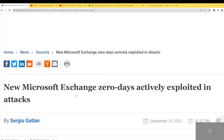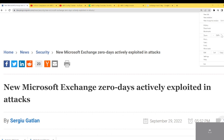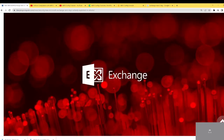New Microsoft Exchange zero-day actively exploited in attacks. You need to be looking in your logs, or have something looking in your logs for those attacks.